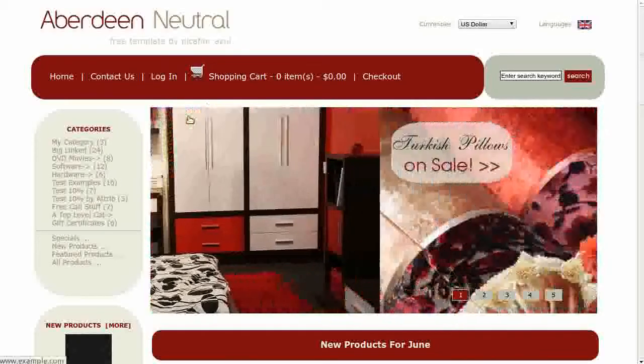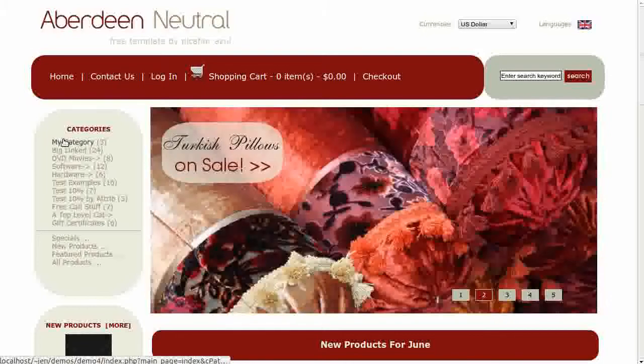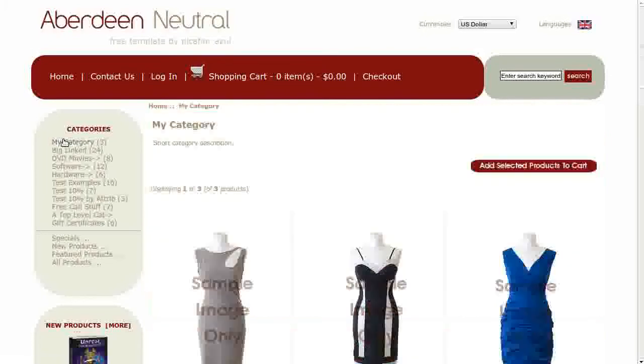If you navigate to another shopping cart page, you will see the breadcrumbs.